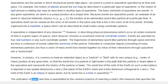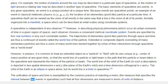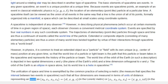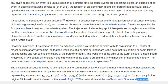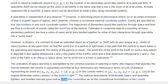The unification of space and time is exemplified by the common practice of selecting a metric — the measure that specifies the interval between two events in space-time — such that all four dimensions are measured in terms of units of distance, representing an event as, in the Lorentz metric, or in the original Minkowski metric, where c is the speed of light. The metrical descriptions of Minkowski space and space-like, light-like, and time-like intervals follow this convention, as do the conventional formulations of the Lorentz transformation.